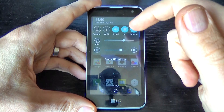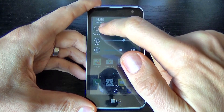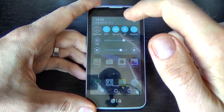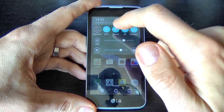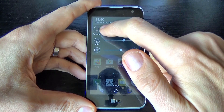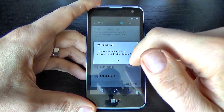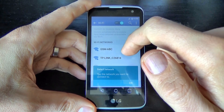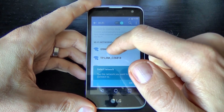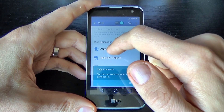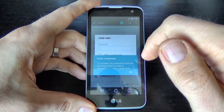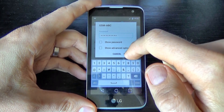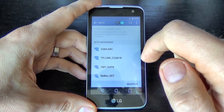Or you can connect to your Wi-Fi network. Just click on the Wi-Fi icon and add your network, then click Yes. I will add my network — this is GSM ABC — click and enter my password and click Connect.